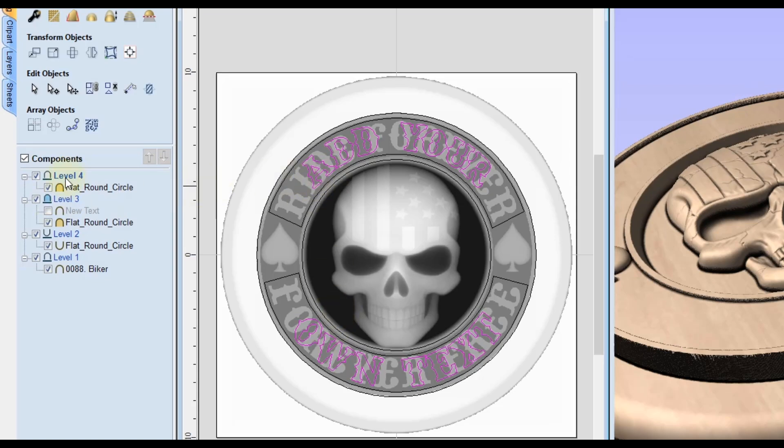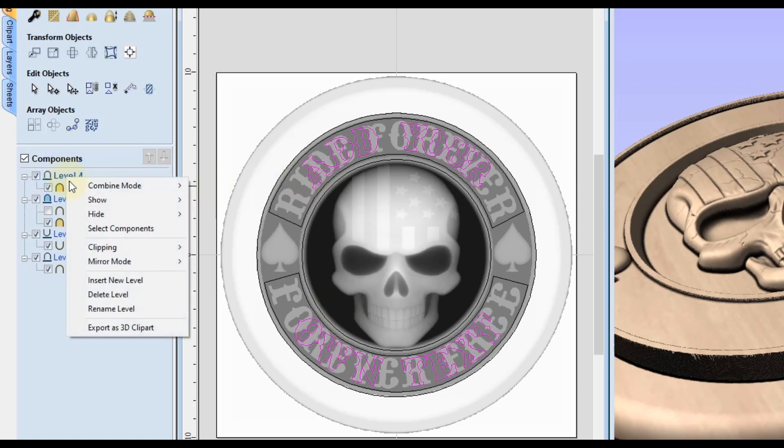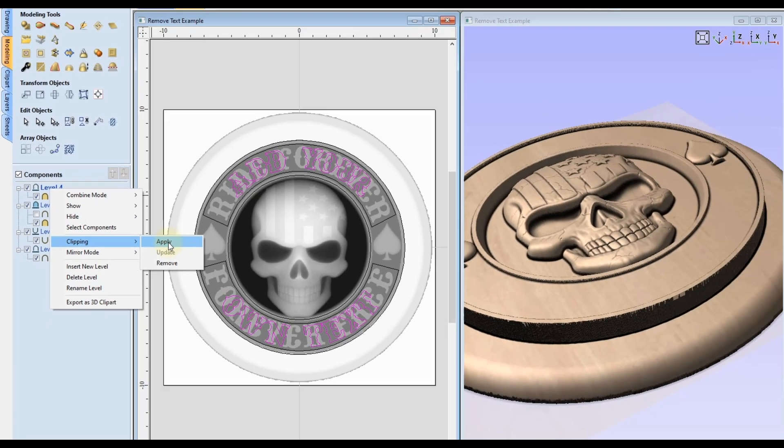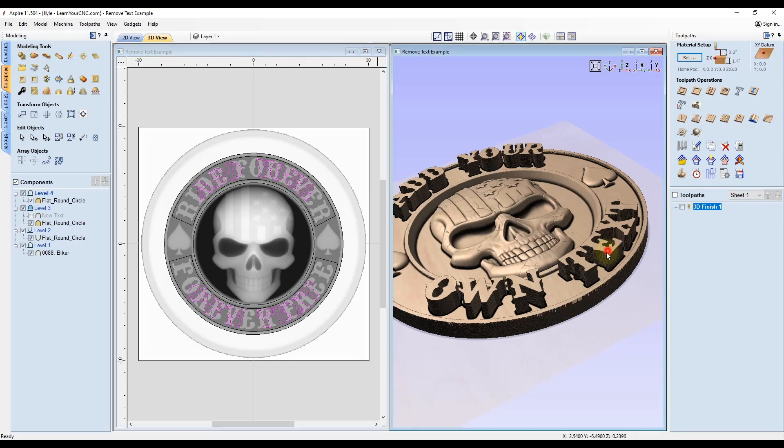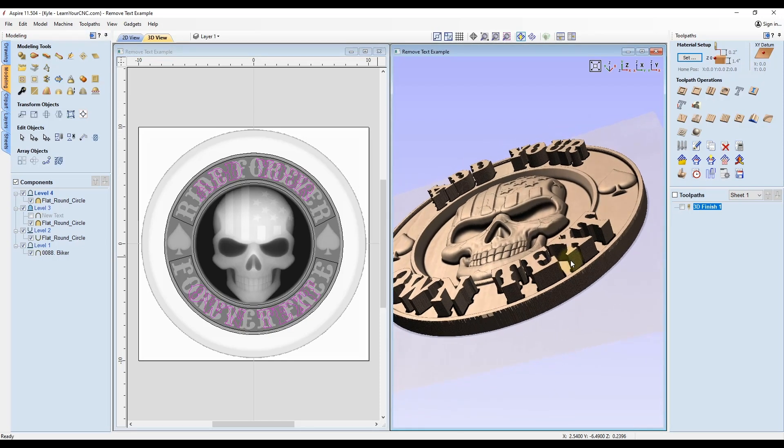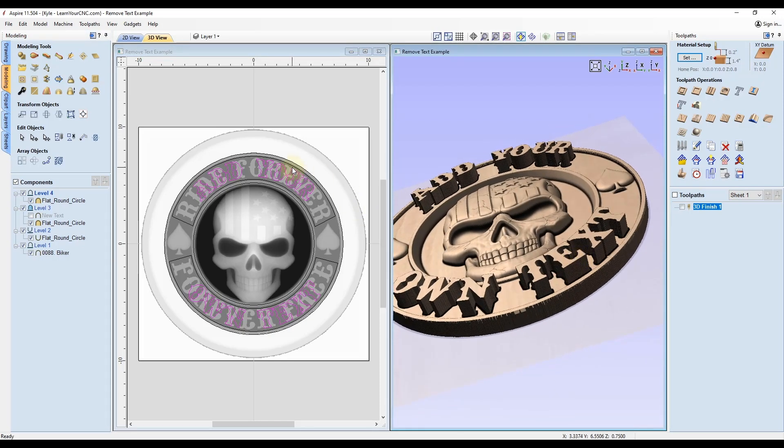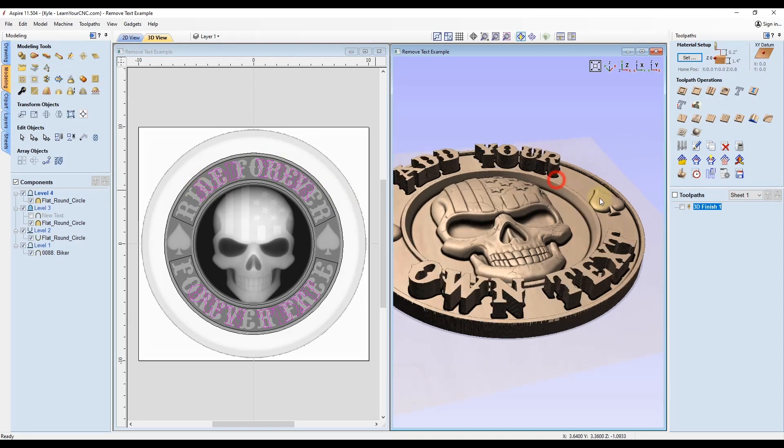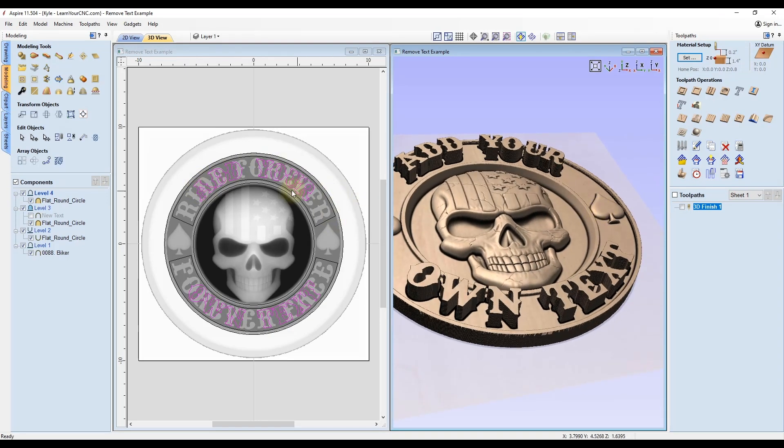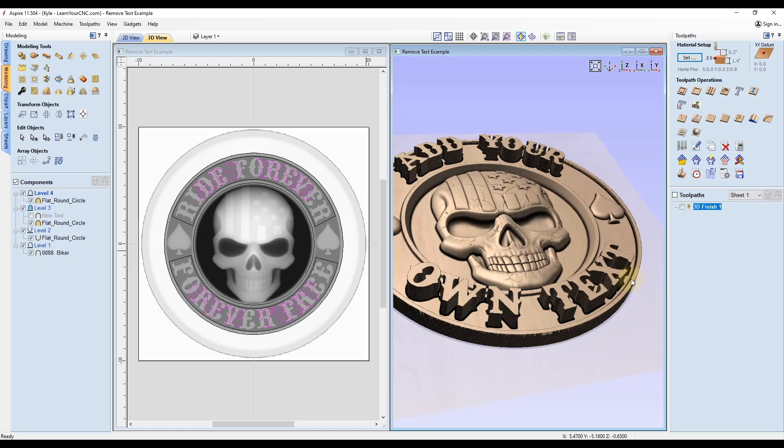You'll see in the 3D view that now clipped the flat round circle to clip around all those letters. I like to picture that as it's a cookie cutter. Whatever you select there is like a cookie cutter that cut that flat round circle and removed all the extra material around that.